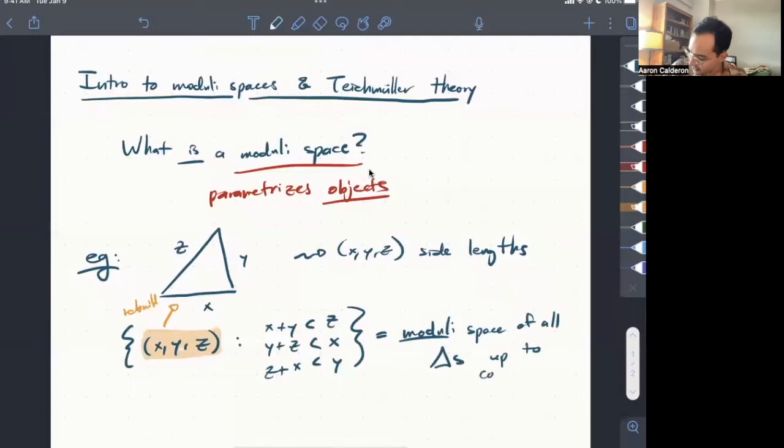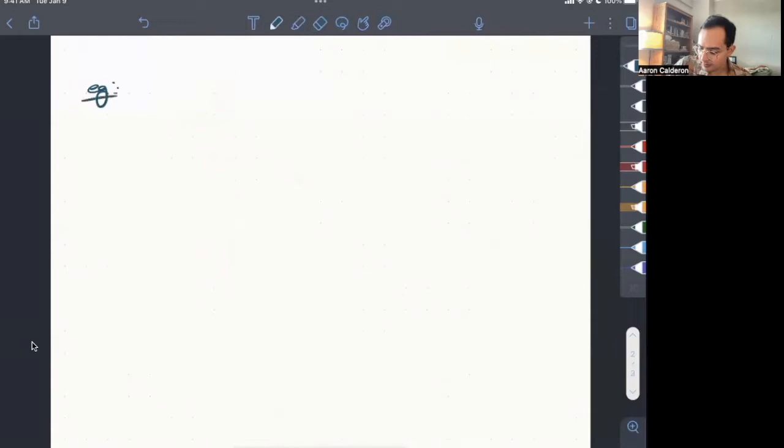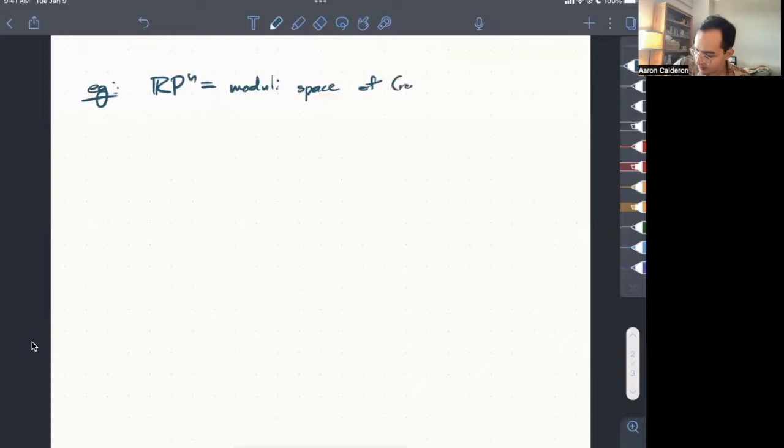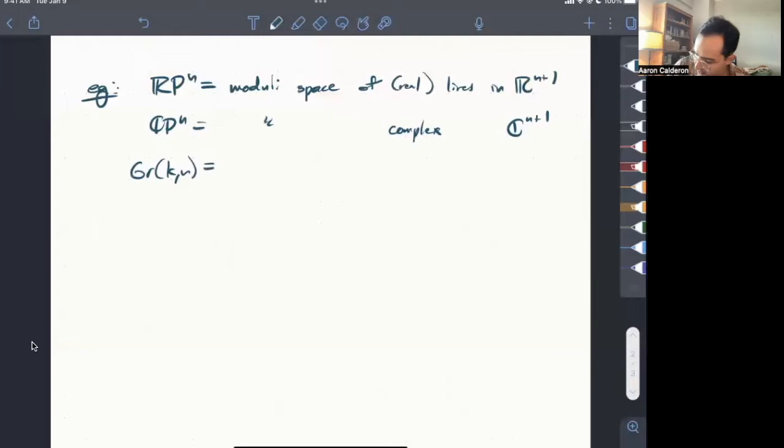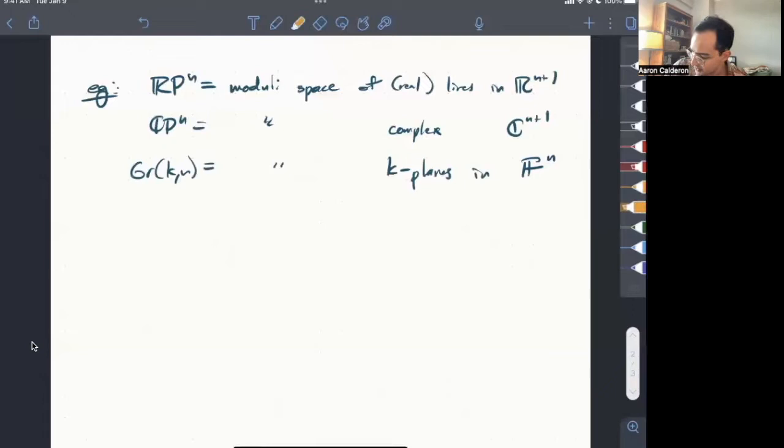We can also look at a slightly higher level example. So if we take, say, RP^n, we can remember that this is the space of lines, the moduli space of all lines inside of R^{n+1}. The moduli space of real lines in R^{n+1}. We could also take CP^n, moduli space of complex lines in C^{n+1}. Or, of course, we could also look at the Grassmannian, G_{k,n}, which is the moduli space of k-planes in F^n, where F is a field here.